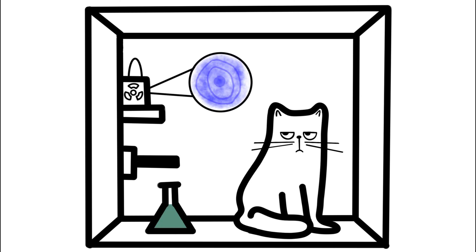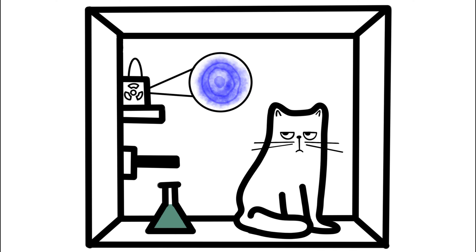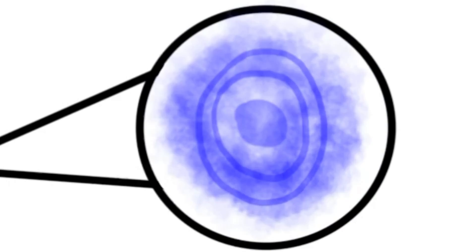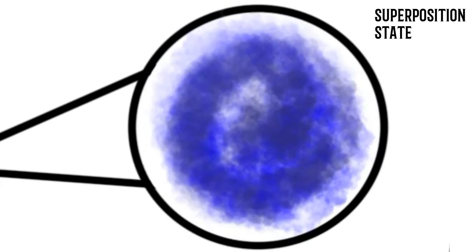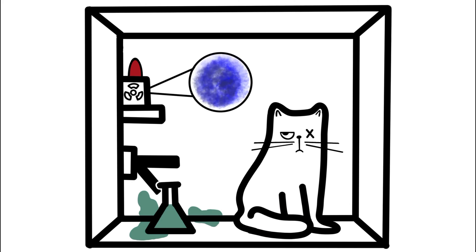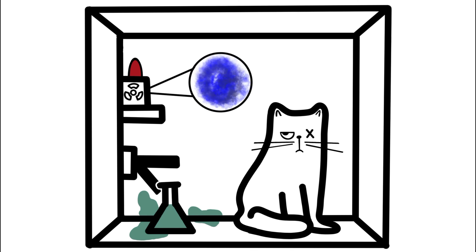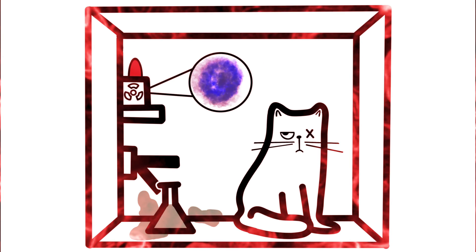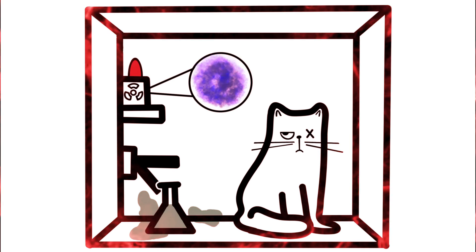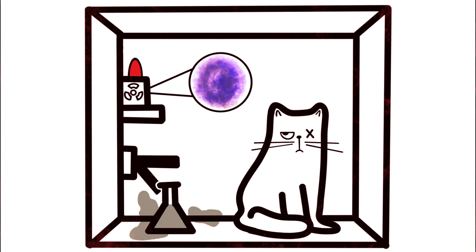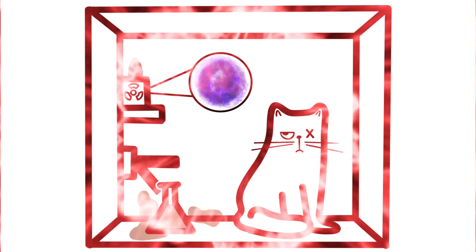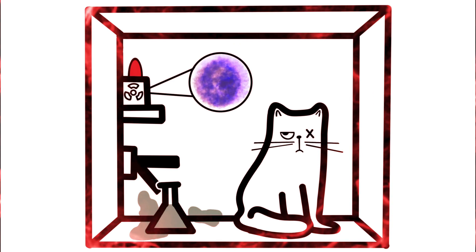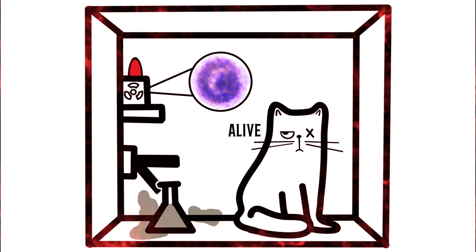According to quantum mechanics, the state of an atom does not have to be either decayed or not decayed. It is in a superposition state of both at the same time. This superposition state of the atom gets entangled with the detector and cat. Hence, the wavefunction of everything inside the box is at a superposition state, making the cat both alive and dead.